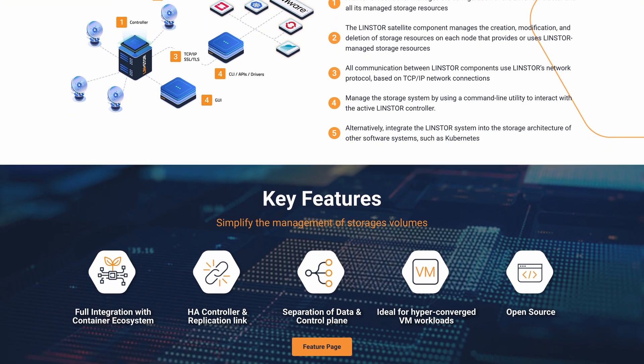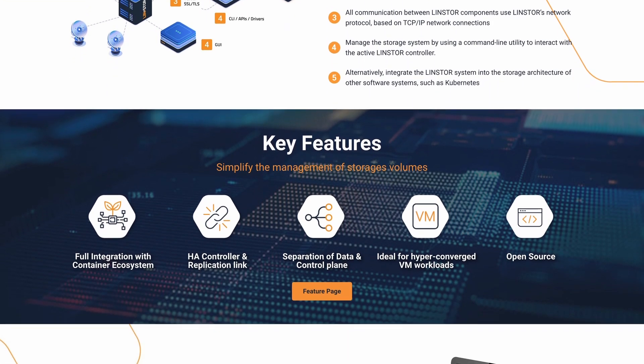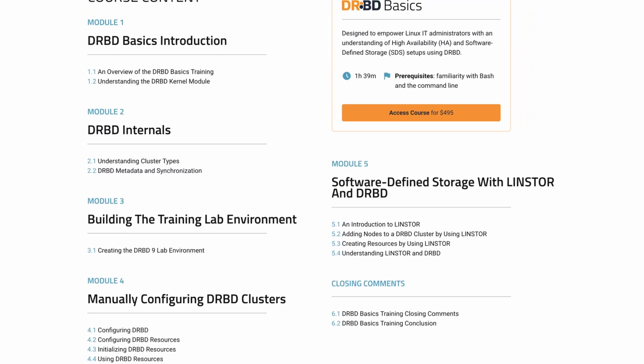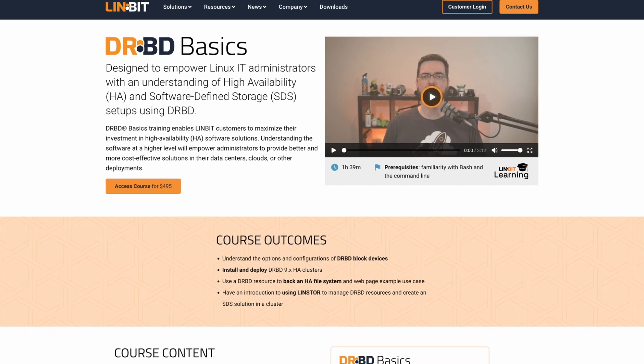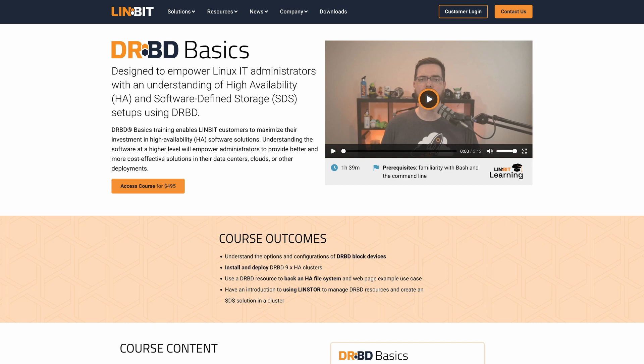It is the advent of LinsStore that makes true software-defined storage across a wide range of cloud environments. So if you're ready to get started with this DRBD basics training, you'll find a link to the LinBit learning course in the video description. And I'll see you over there.